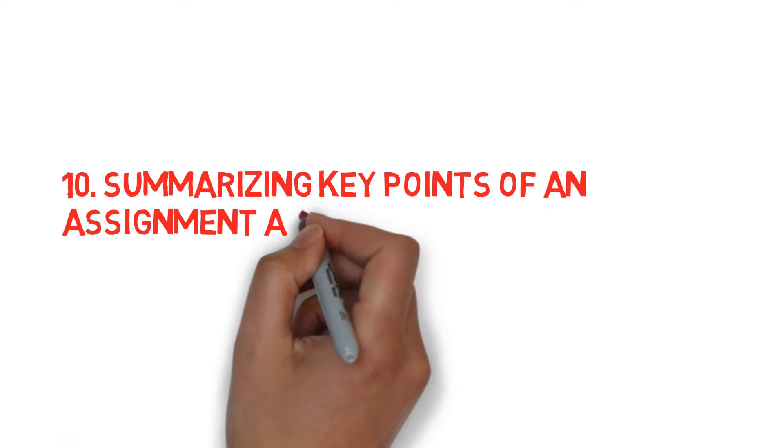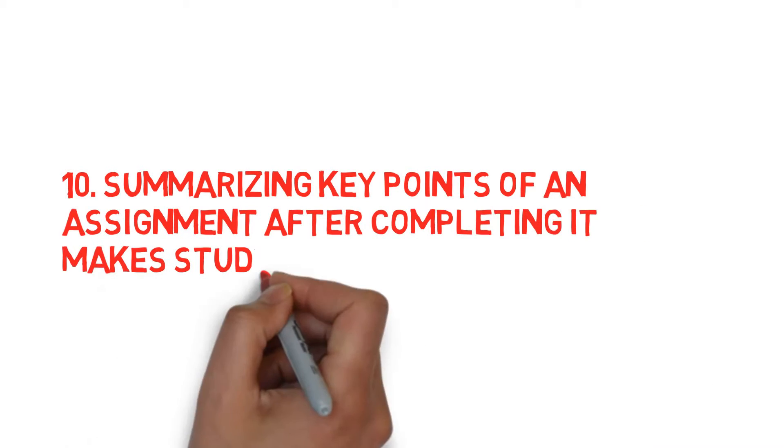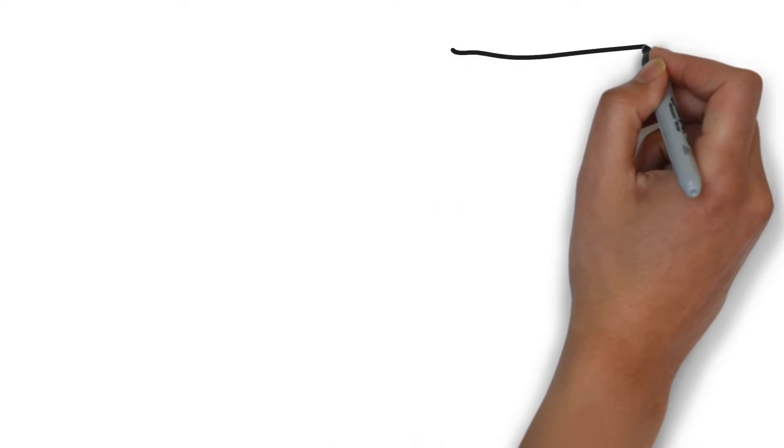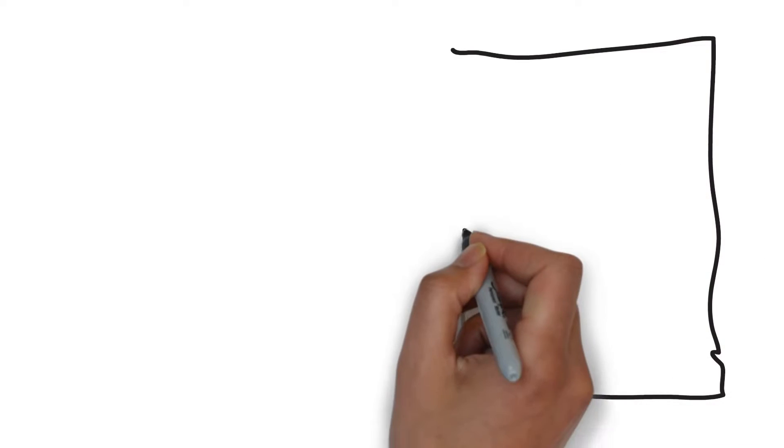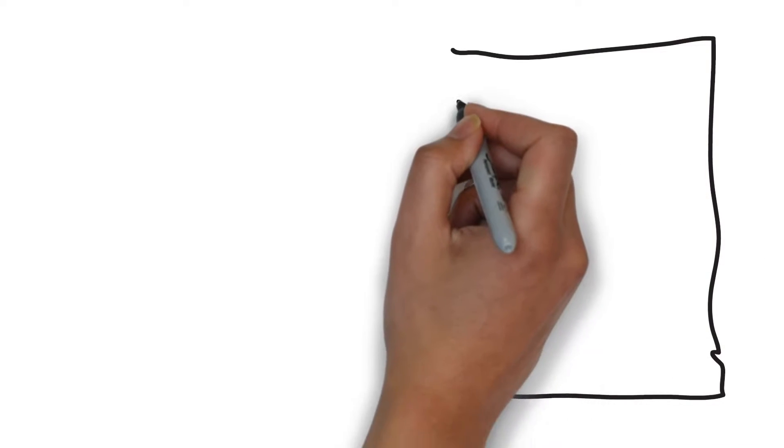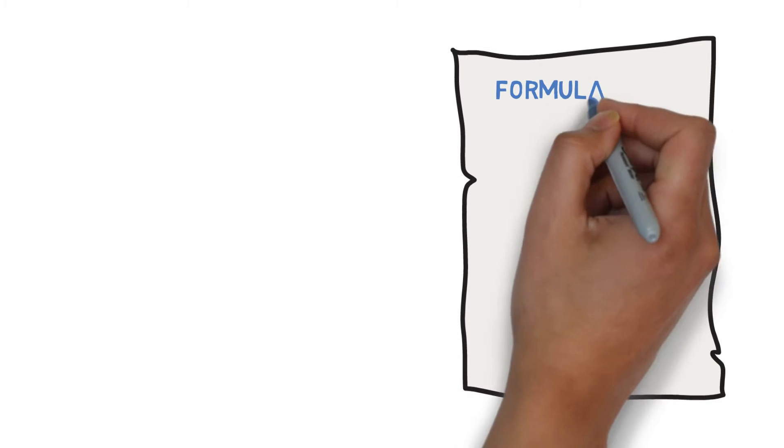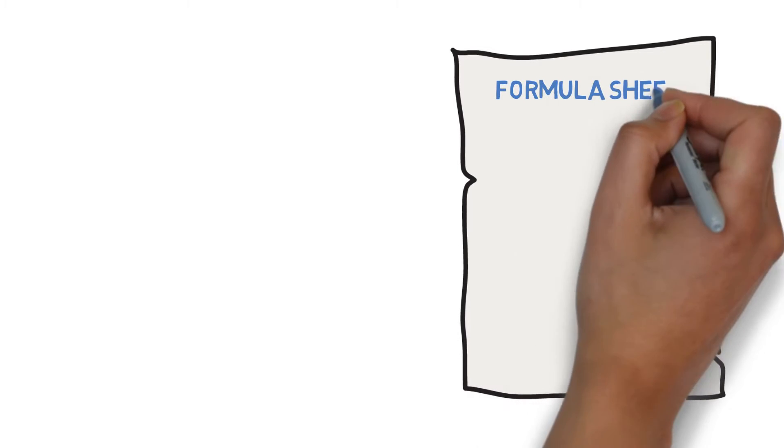Summarizing key points of an assignment after completing it makes studying for finals a lot easier. After spending hours on completing assignments, I was always exhausted. I just wanted to put it away and get it handed in the next day. Unfortunately, I usually forgot all the important formulas and tricks in the assignment by the time finals came around and had to relearn them.